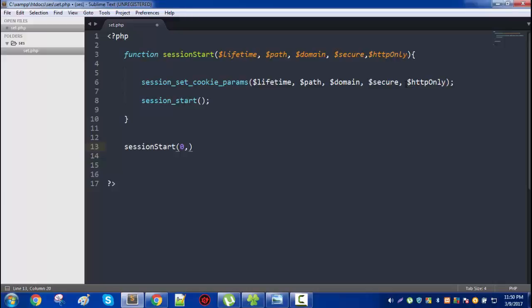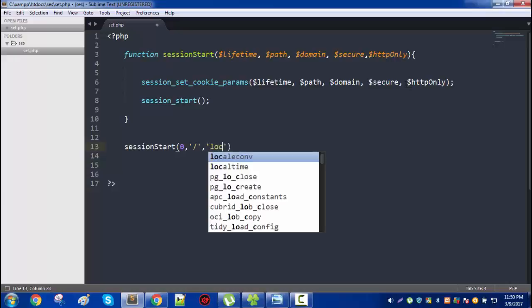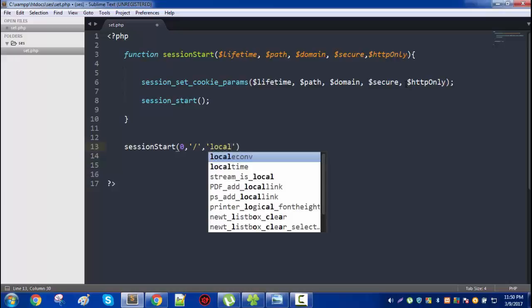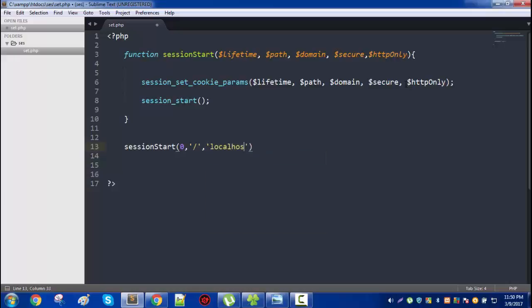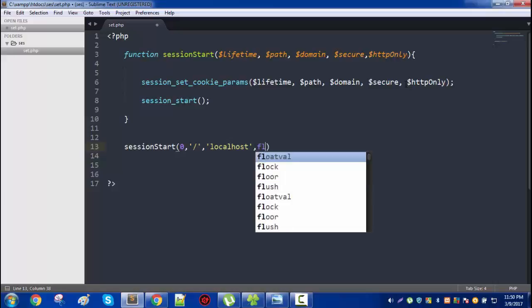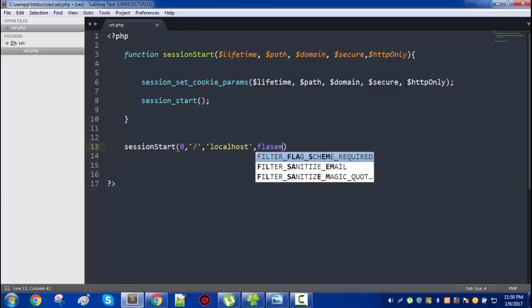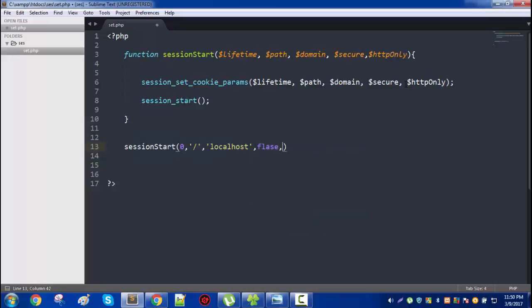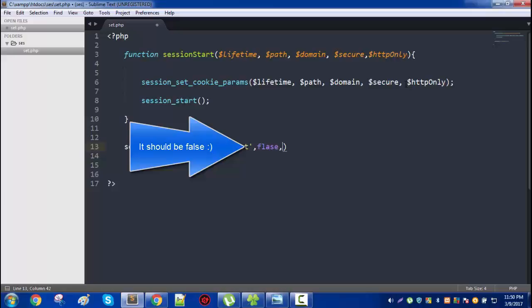And domain is localhost, so this session ID or cookie cannot be manipulated from other domains. And secure is false because we are not using any kind of SSL, so it should be false. And HTTP only should be true, although it should always be true.